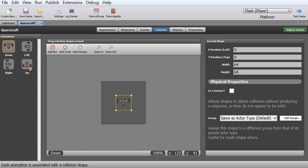I totally forgot to mention this in the last video. We need to change the collision box a little because we don't want it to collide too close to objects — we want it to be very specific and precise. Currently width is 64, height is 64. I could add a polygon but let's keep it as a box. So I'm going to set the height to about 40, move it down a bit, and set the width to about 55. There we go — that looks a lot better.